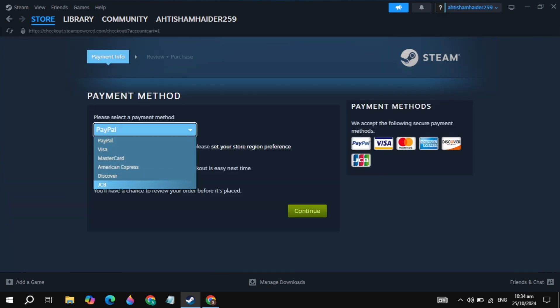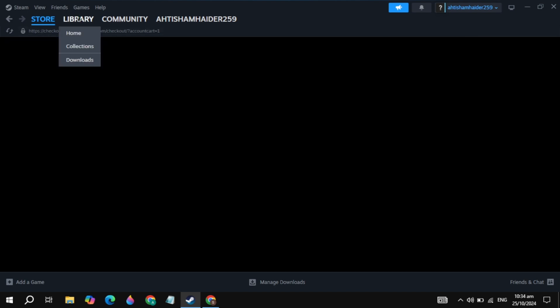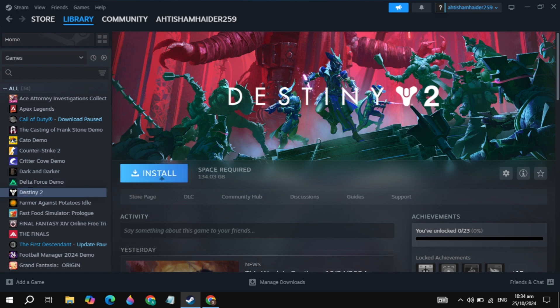Once you pay the amount, the game will be added to your Steam library. Go to the library by clicking on the library option at the top. On the left-hand side, find Rivals of Aether 2. Once you find it, click on it, then click Install. This is how you can download and install this game.